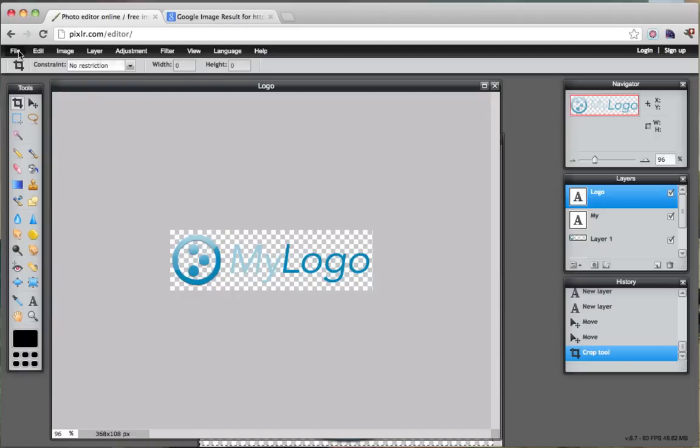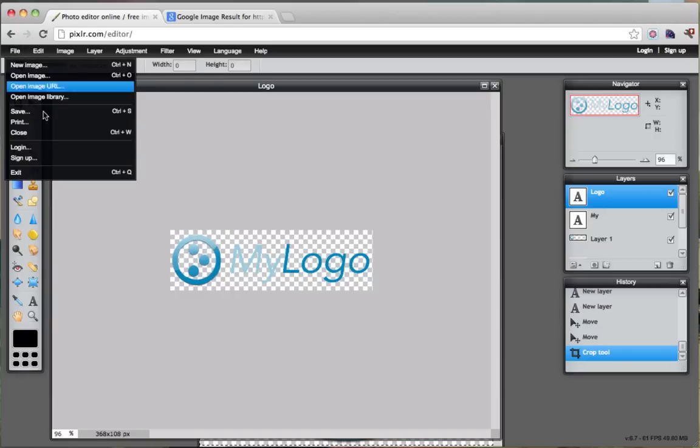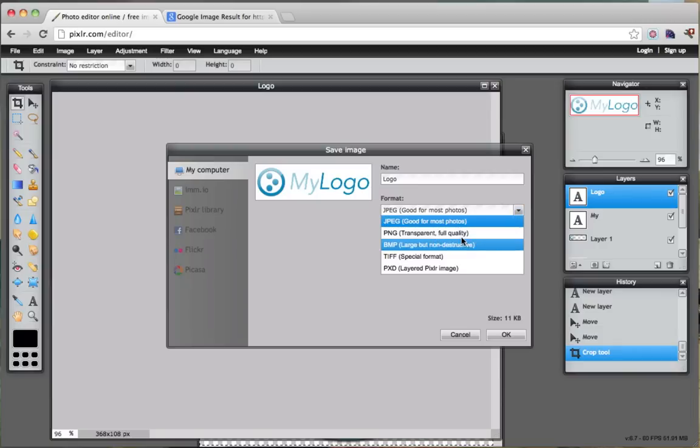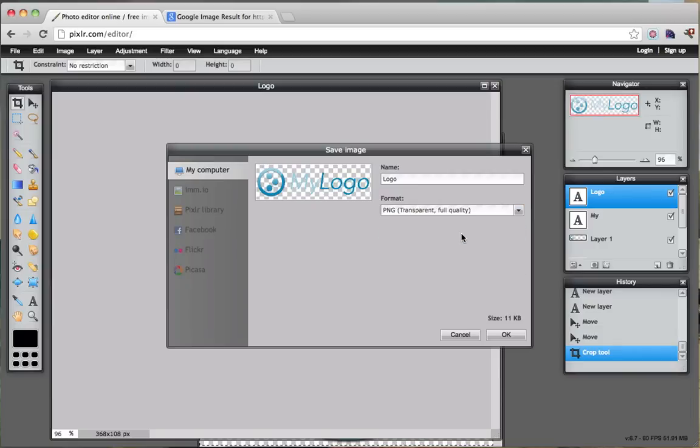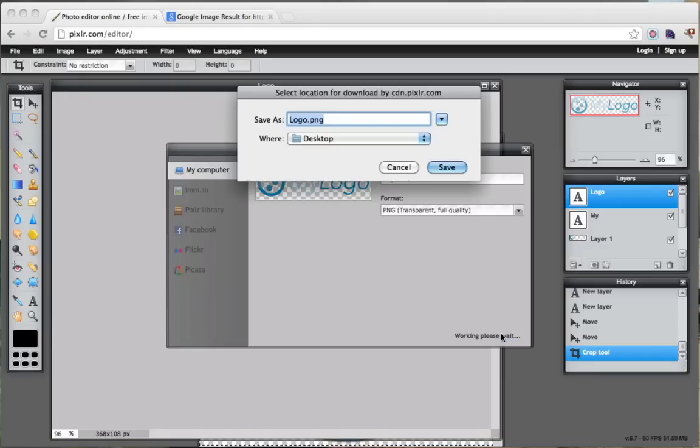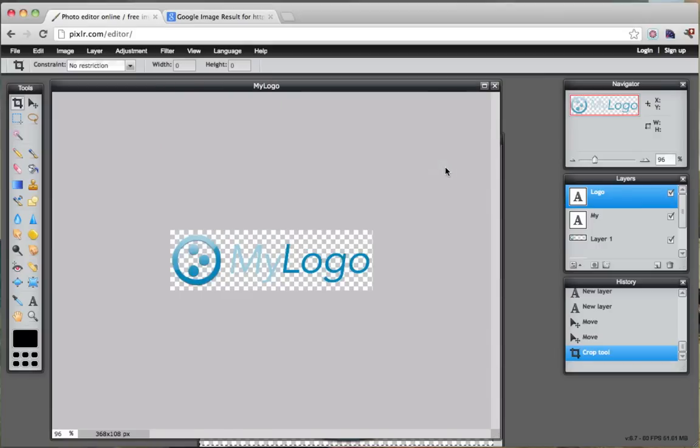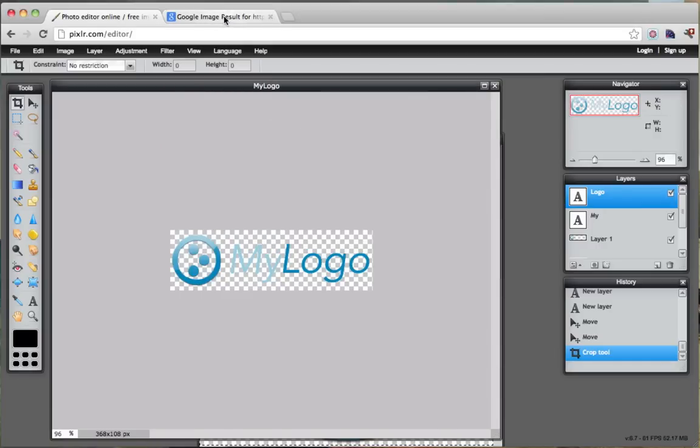Now what I'm going to do is I'm going to go to file and save the image. Now you see how this now has a white background around it. We actually want to save it as a PNG so that it has a transparent background. Then press OK. And we're going to say this is my logo and save it to the desktop. Save.